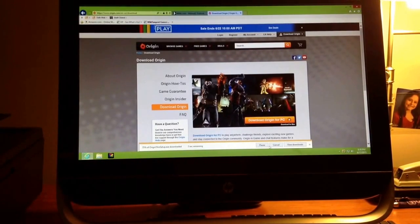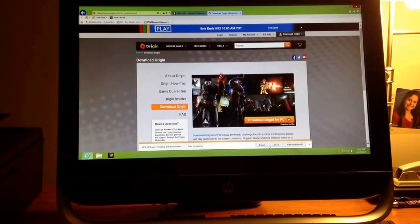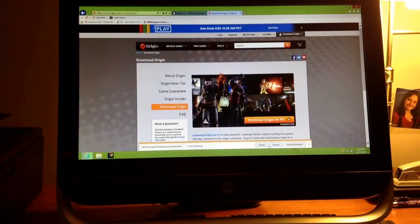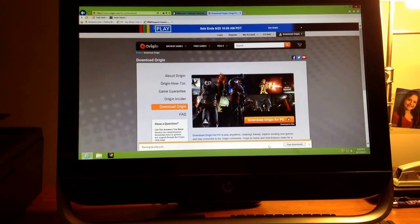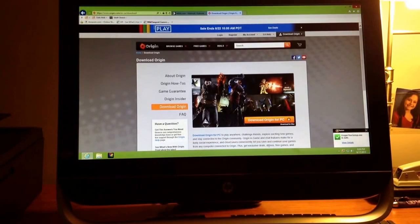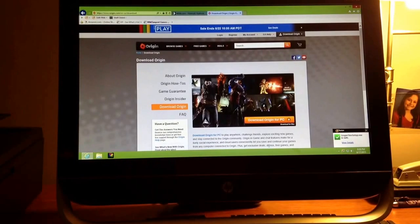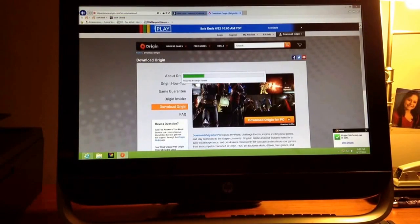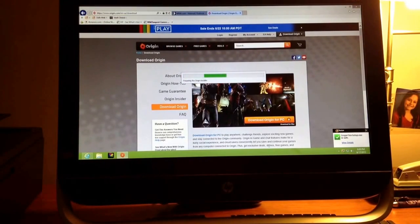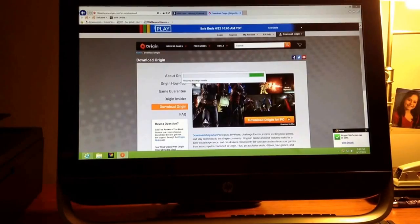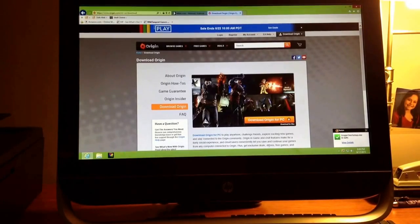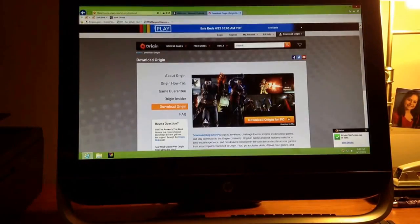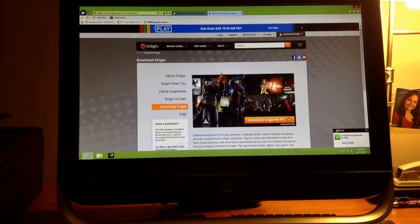Now it's going through all its downloads at like 90%. I just wanted to make sure that everyone knew this: Origin is free to download, it's free to create an account, but some games like The Sims you have to buy.